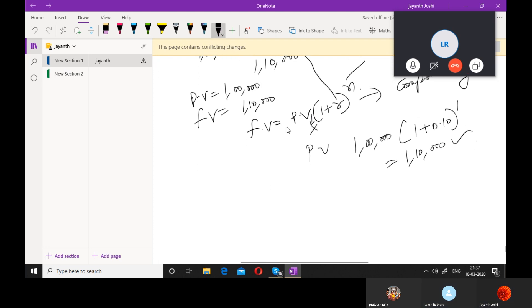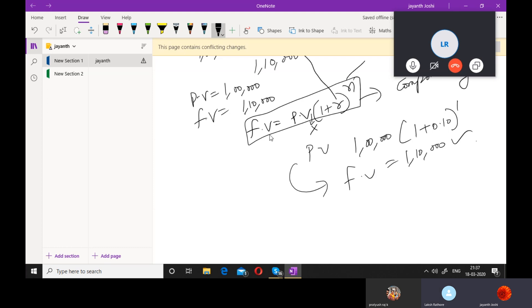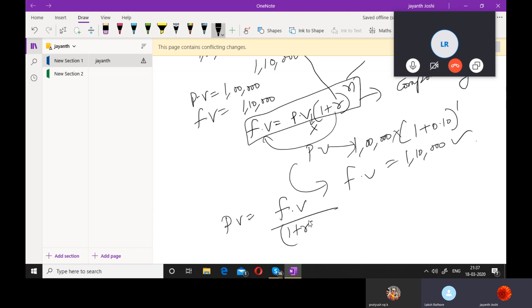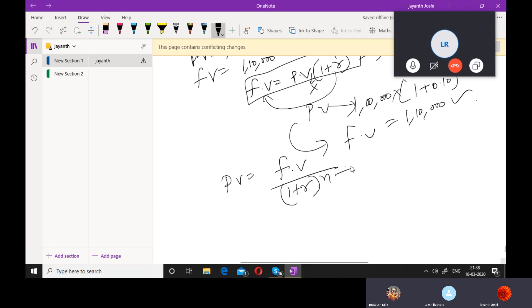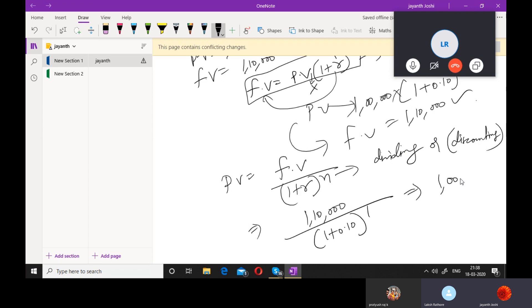In the same way, now I want to find out the present value. I will divide the future value by 1 plus R whole power N. So present value equals future value divided by 1 plus R whole power N. This is called discounting because you are dividing — when you divide the value decreases. So future value 1,10,000 divided by 1 plus 0.10 whole power 1 gives you 1,00,000.